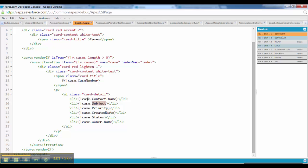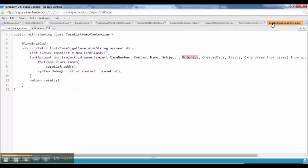You would be seeing a difference over here. We have case dot subject but we have case dot contact, contact name. This is why this is happening because case has so many fields.